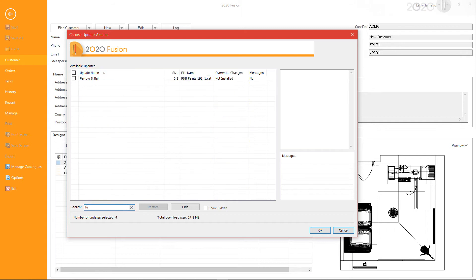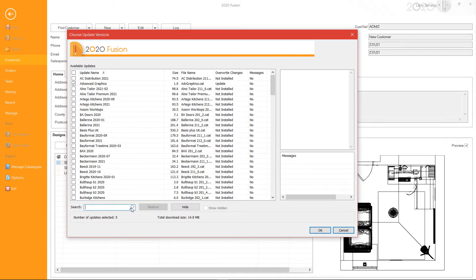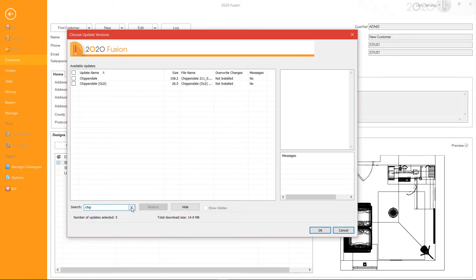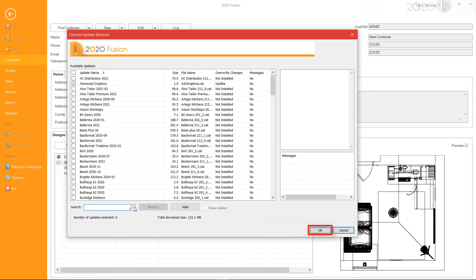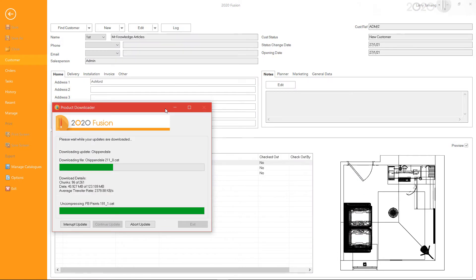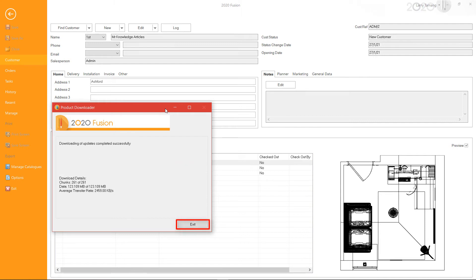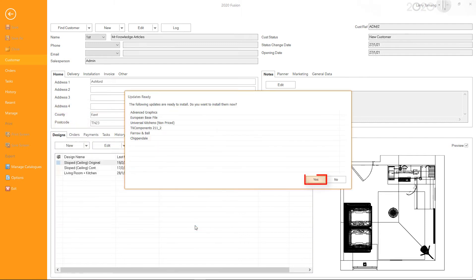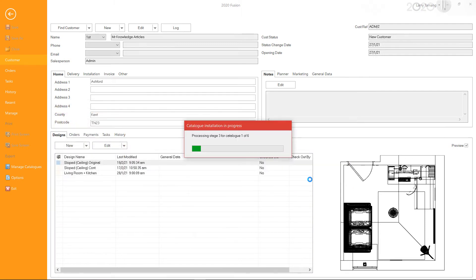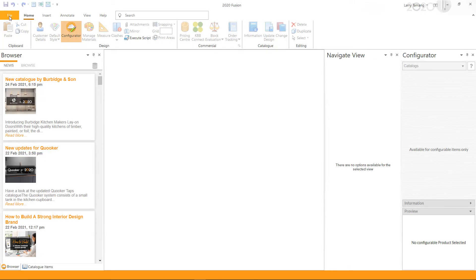Select the catalog updates or new catalogs you wish to install and then click OK. This will start the download process. Once the download has been completed, click Exit. You will then get the Updates Ready window — click Yes to complete. This will now install the catalogs for you.